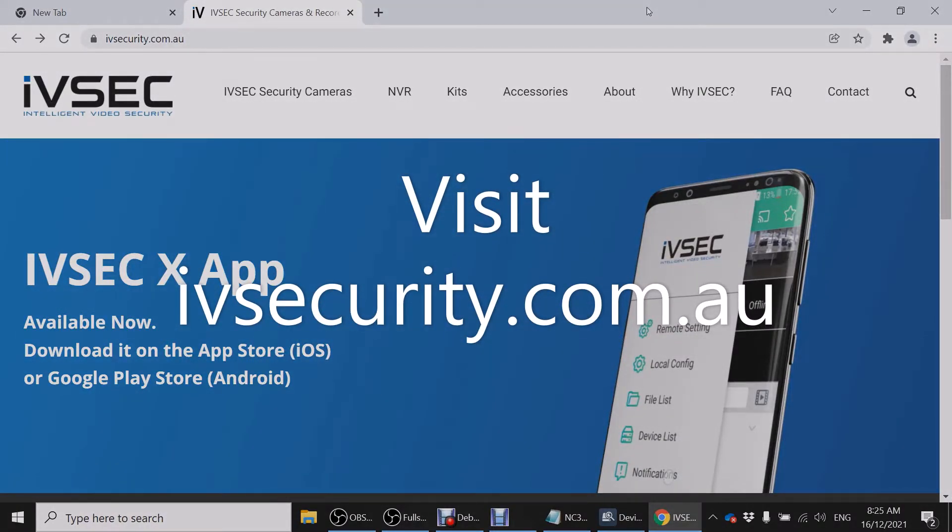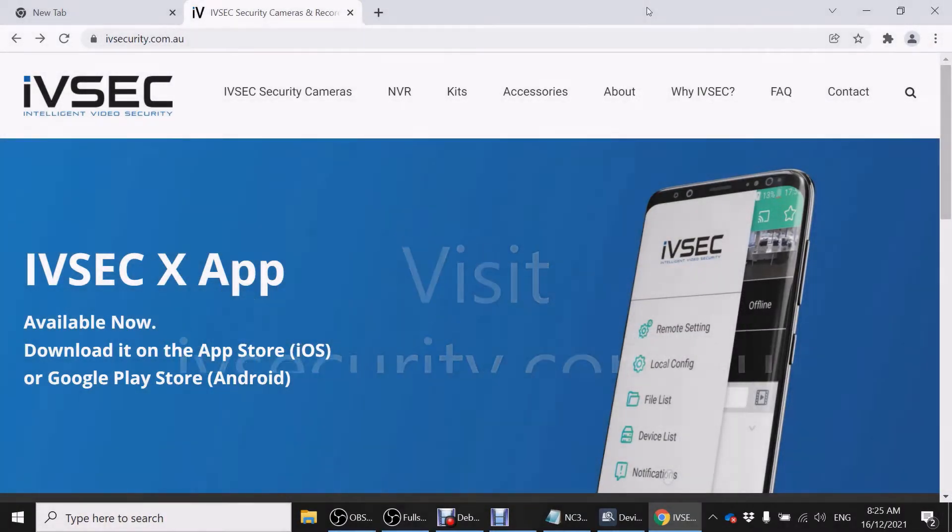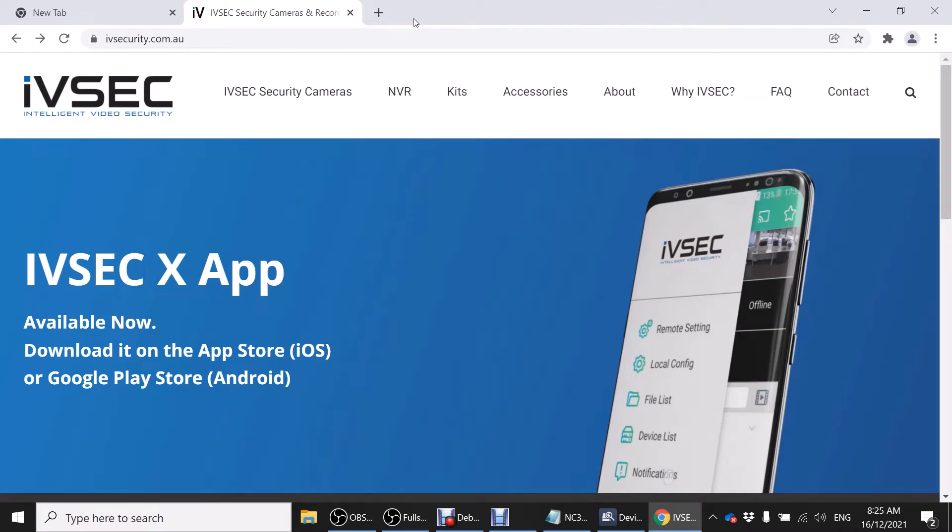Hello and thank you for choosing IVsec. For support for your IVsec equipment go to ivsecurity.com.au.